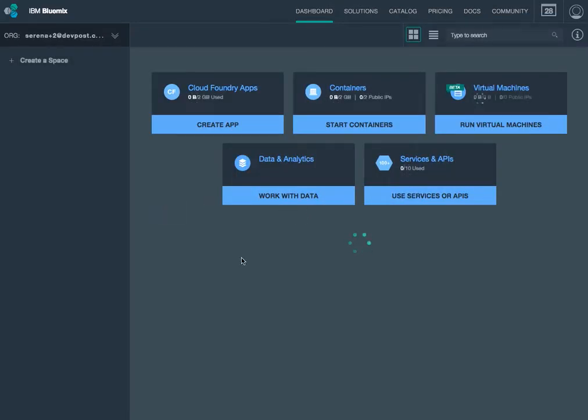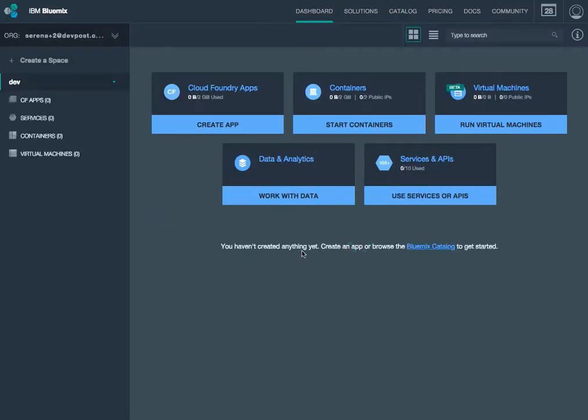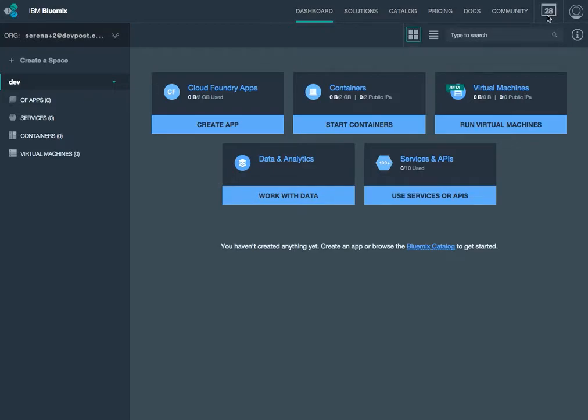Now that I've signed into Bluemix, there's a couple things that I want to note. The first thing I want to note is that right up here, this says 28. This is the countdown calendar, counting down how many days left I have in my trial.